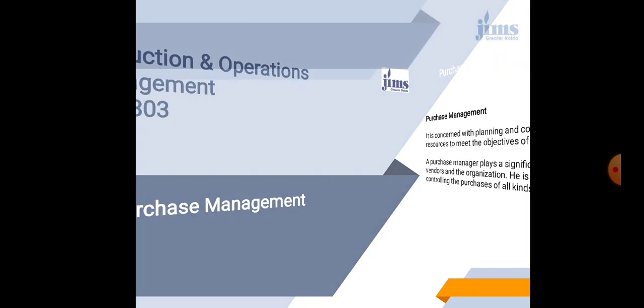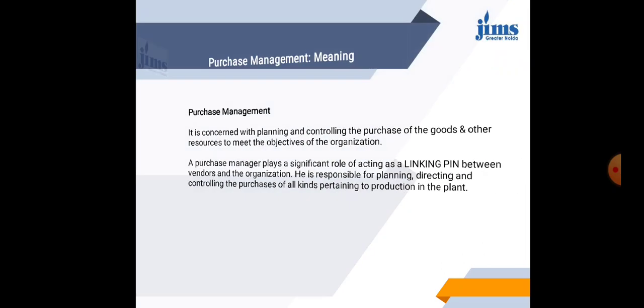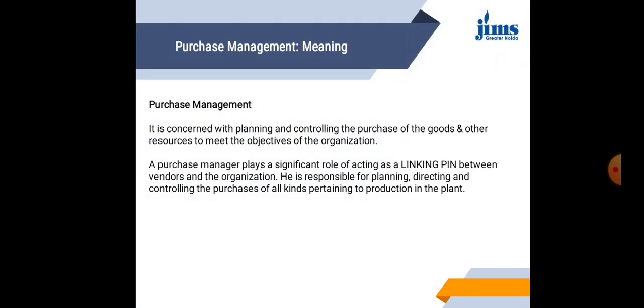Now what is Purchase Management all about? Purchase Management is concerned with managing, that is planning and controlling the purchase of goods and other resources to meet the objectives of the enterprise. In other words, a Purchase Manager has to play an important role of acting as a linking pin between the vendors and the organization.